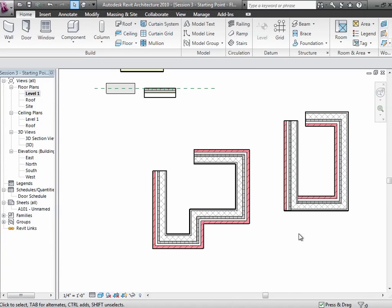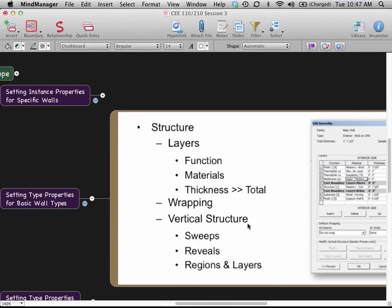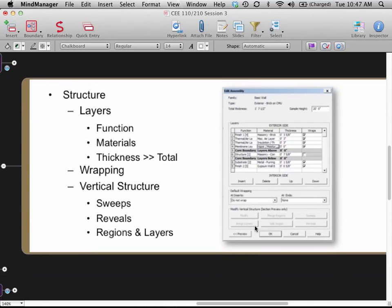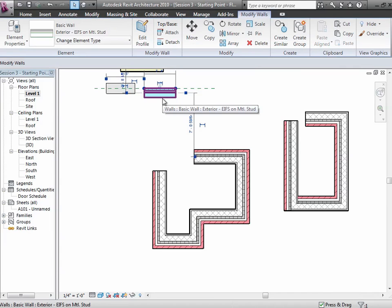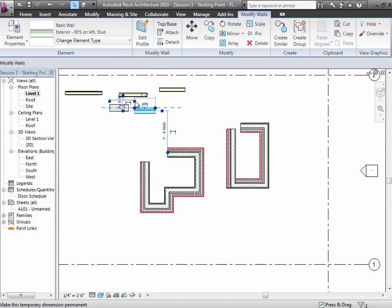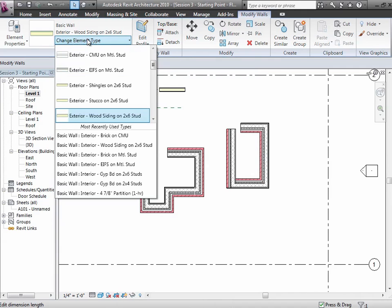Next up, we want to look at the type properties of a wall. For type properties, it's really about what materials the wall is made of — all the layering and what we can do with that. Choose any wall, go to type properties, and you'll see the type name. You can put in a cost for the wall, a fire rating, and other construction information. But for now, we want to look at the structure.